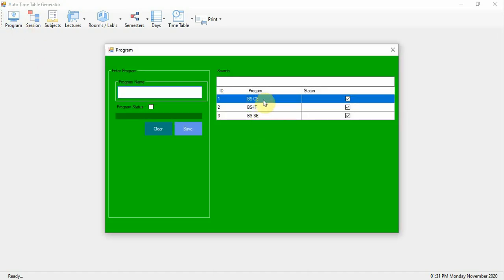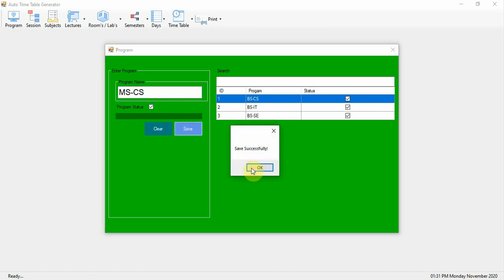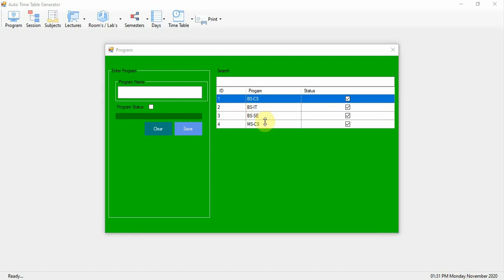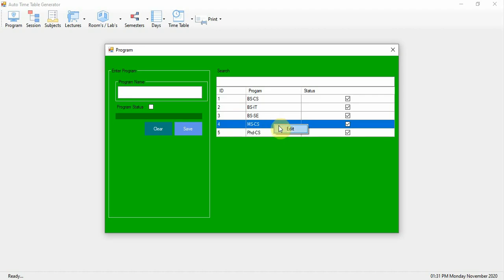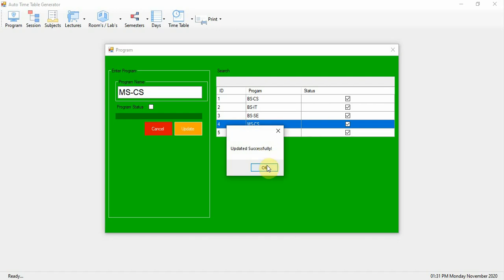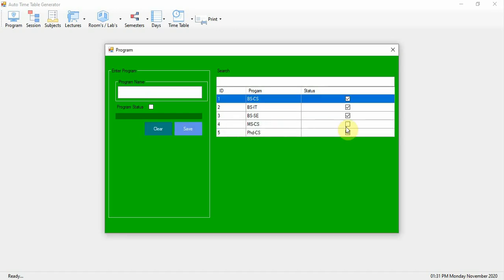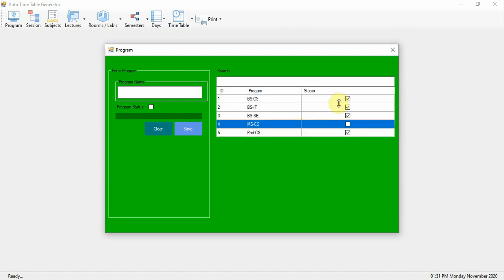The first module is Programs. A program can be BS CS, BS IT, BS SE, or MS CS — meaning MS in Computer Science. Set the status of the program to active and click Save; the program will be added successfully. If you want to deactivate a program, right-click, select Edit, change the status, and click Update. A deactivated program's timetable will not be generated — only active programs' timetables will be generated.